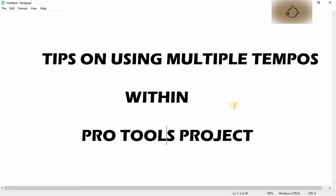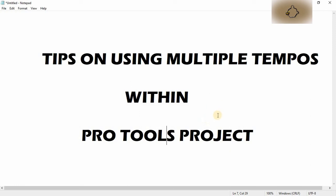You're going to have one of your clients telling you this is what they want to achieve. Once you know it, you know it forever and you won't have to come back to watch this video again. Now come along with me as I teach you how to have multiple tempos within a Pro Tools project.